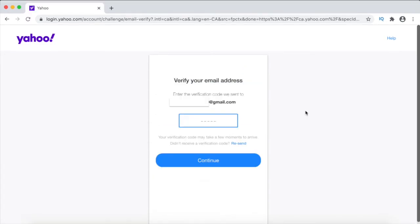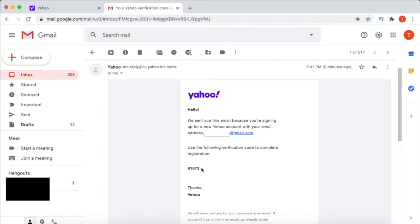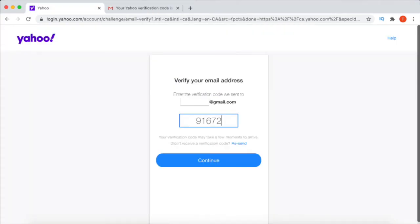You now need to log in to the email address you provided Yahoo to enter any verification pin into Yahoo. So log in to the email address that you provided Yahoo and then open the email from Yahoo. The email will contain a verification pin. Enter this verification pin into Yahoo and then click on continue.